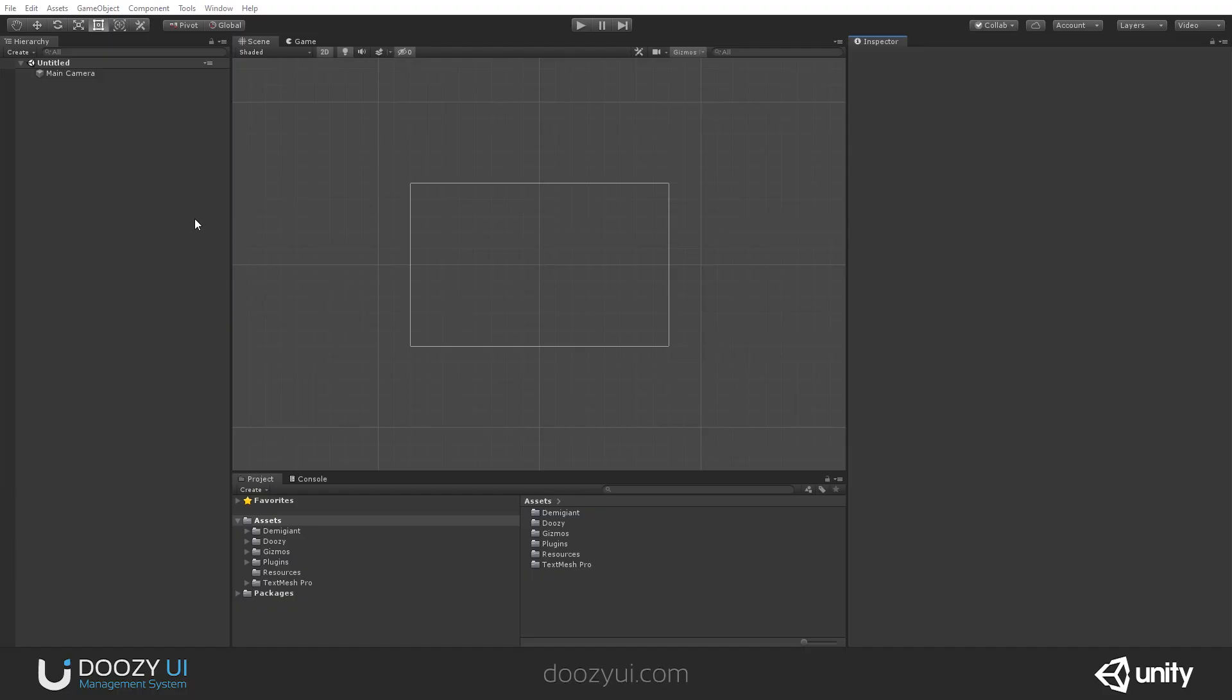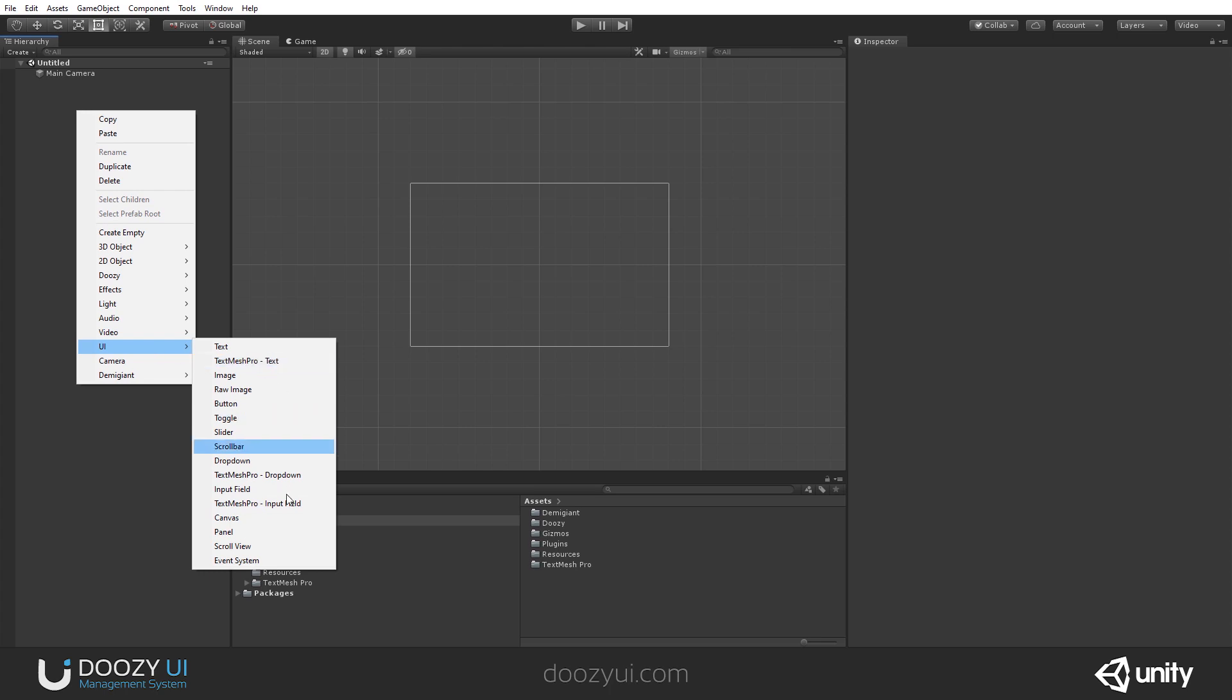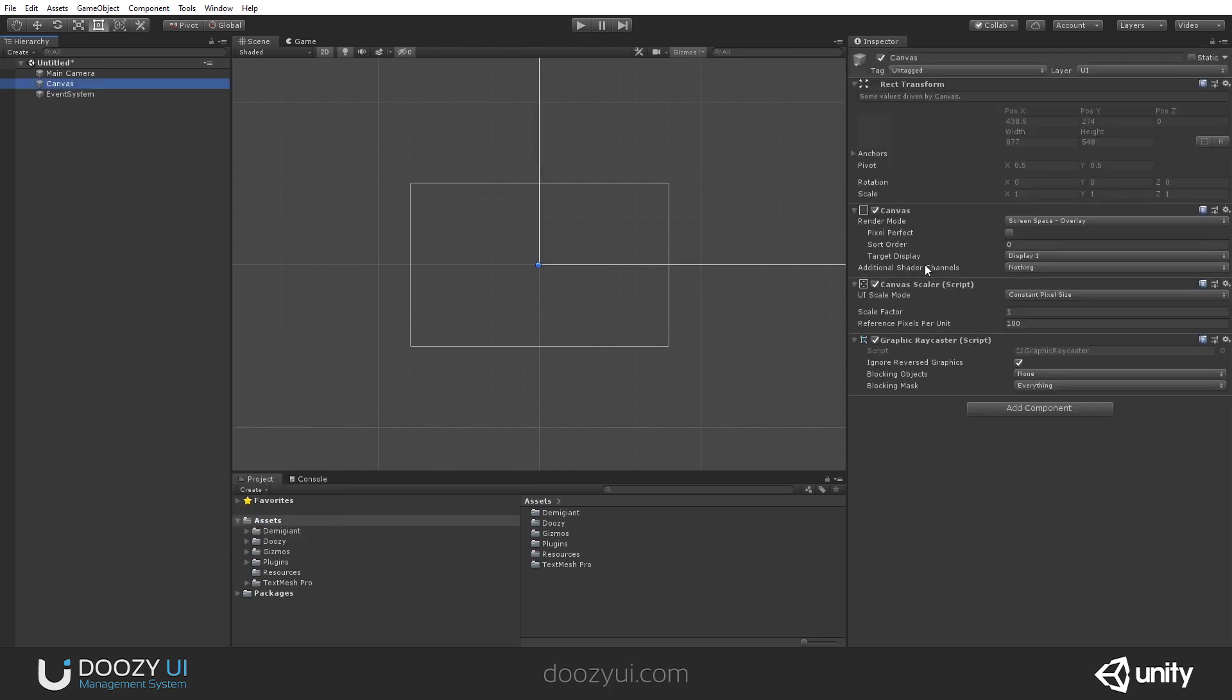The UI Canvas is a core component used mainly to identify game objects with root canvas components. What I mean by root canvas is the default Unity canvas.